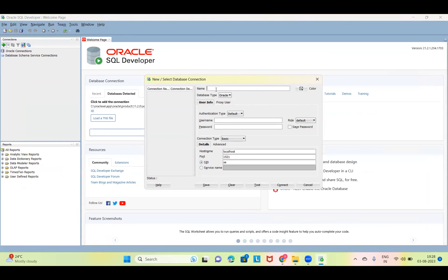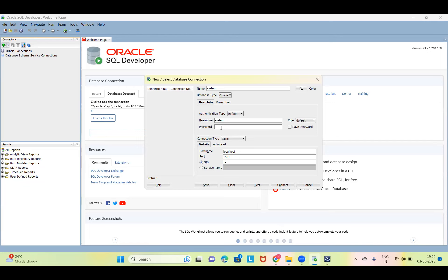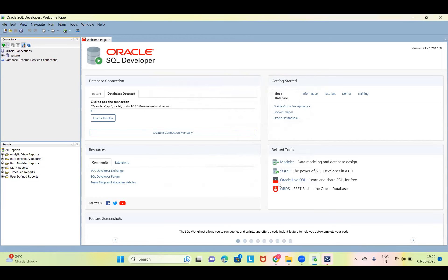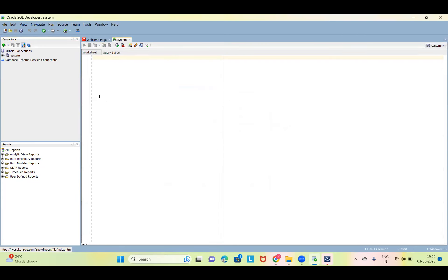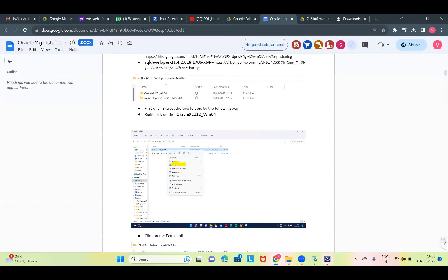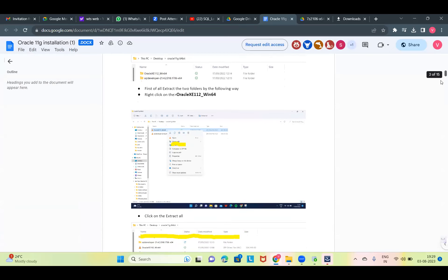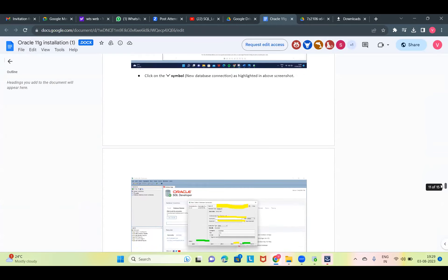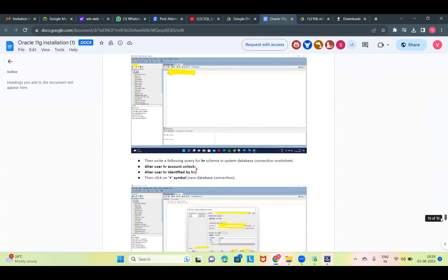Go to New Connection — there is a plus button with a dropdown. Click it and write the connection name system. Username is system, and the password is what you set — admin. Click Save Password. It is not Enterprise. Then click Test — you can see Success. Click Save, then Connect. Now go to the video link provided, open the ALTER commands, copy those two commands, paste them into the SQL worksheet and run them.